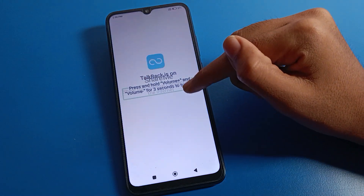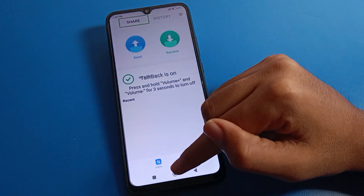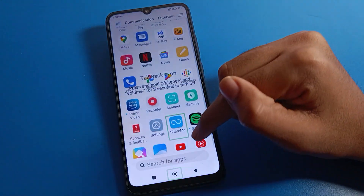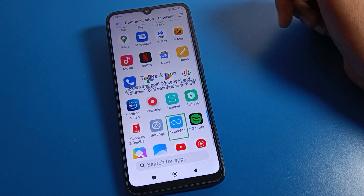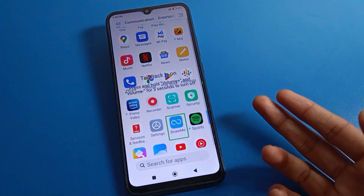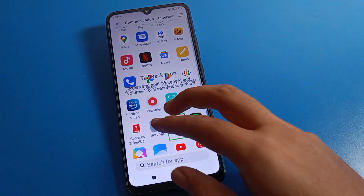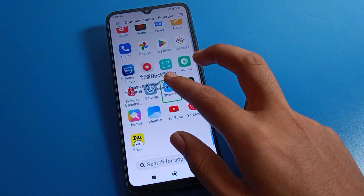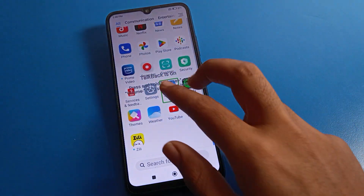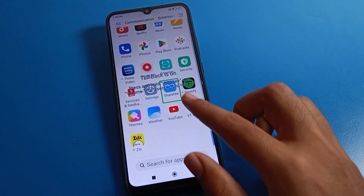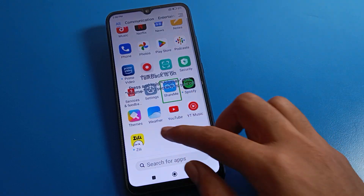So they double tap on the ShareMe app and use it like that with double tap. When you want to use TalkBack, you use two fingers — with one finger you cannot use your Redmi phone screen normally while TalkBack is enabled.